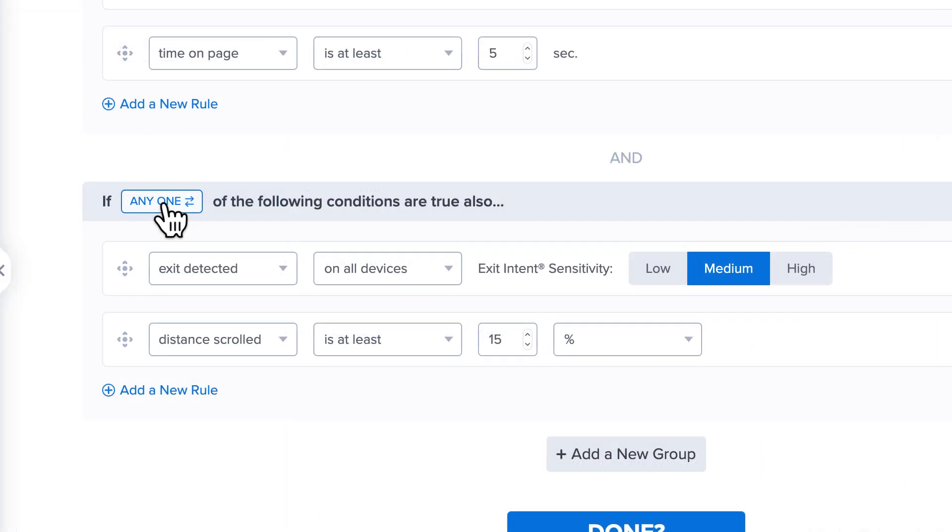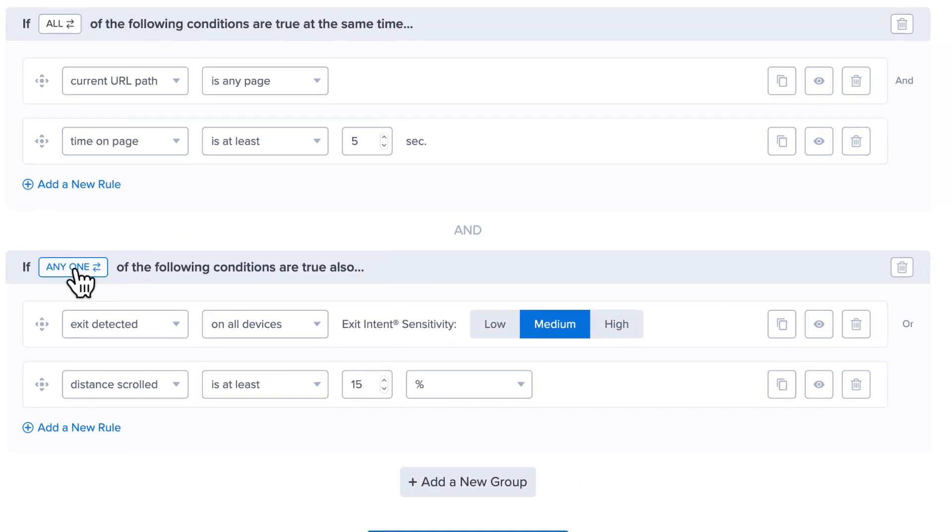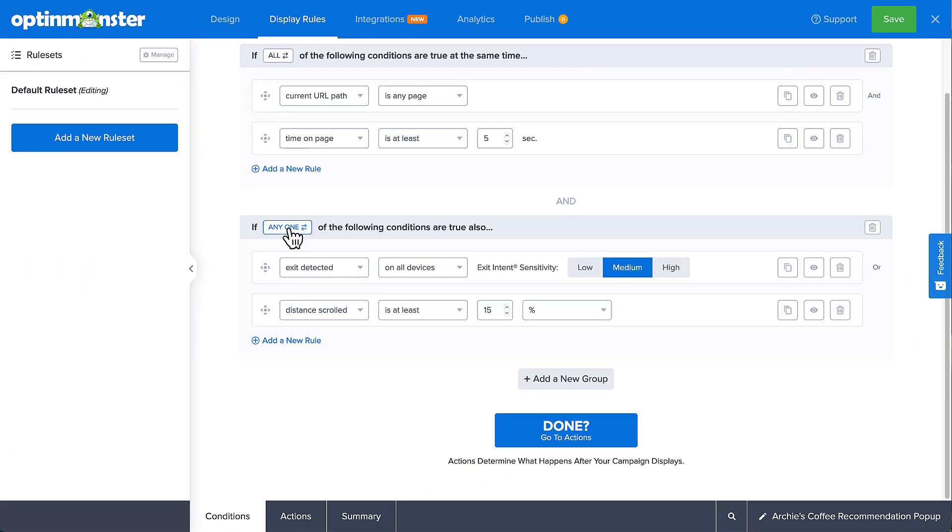When working with a rule in a group, you can quickly duplicate it or hide it. When you hide a rule in a group, it removes it as a qualifying condition without deleting it. Additionally, you can drag and drop rules to reorder them or move them to other groups. To add yet another layer of customization, you can even create multiple rule sets with completely different rules for each campaign.